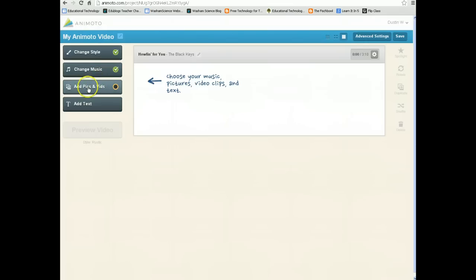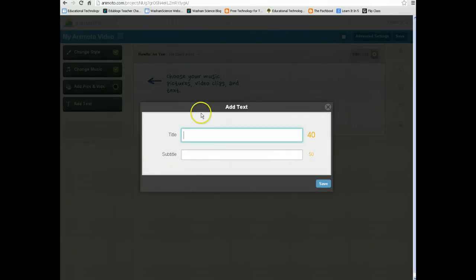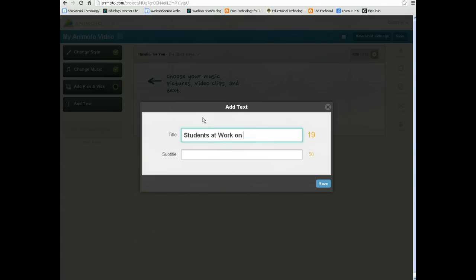So I've changed the style and the music, and now I need to add pictures and videos. One thing I would suggest: if you want to add text, it's always easiest to add the text first, because then your text is at the very beginning of the video. You can always move it around later, but I'm going to go ahead and add text. The title of this was Students Working on Khan Academy.